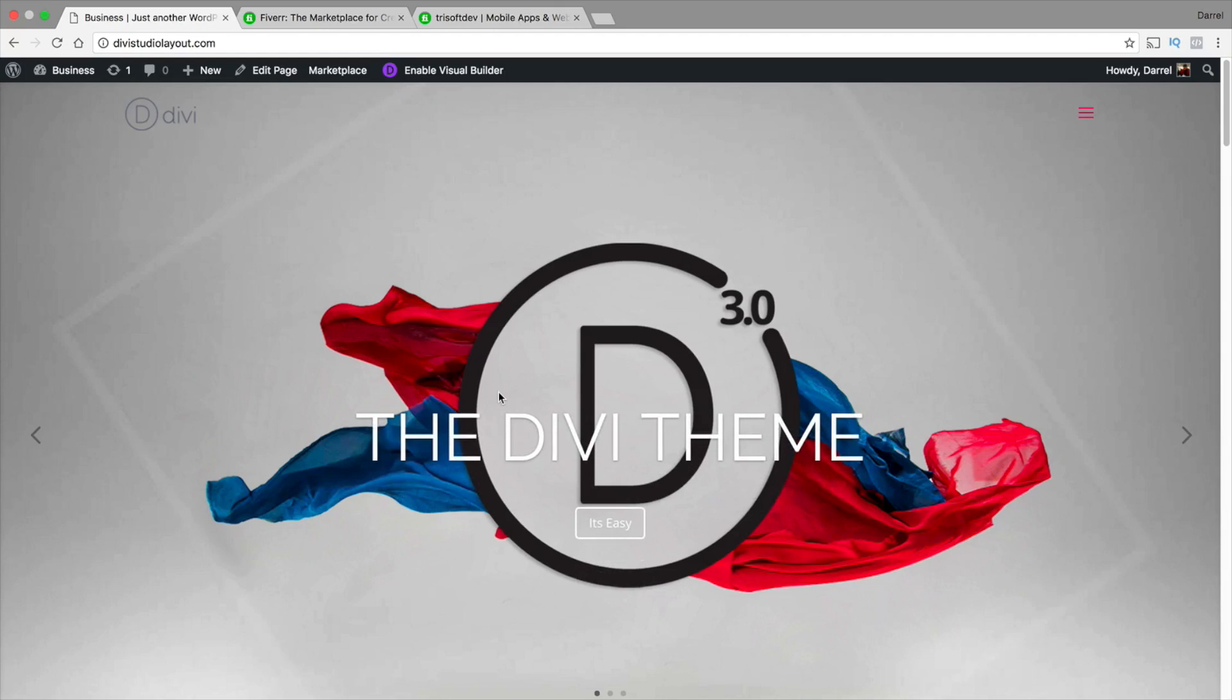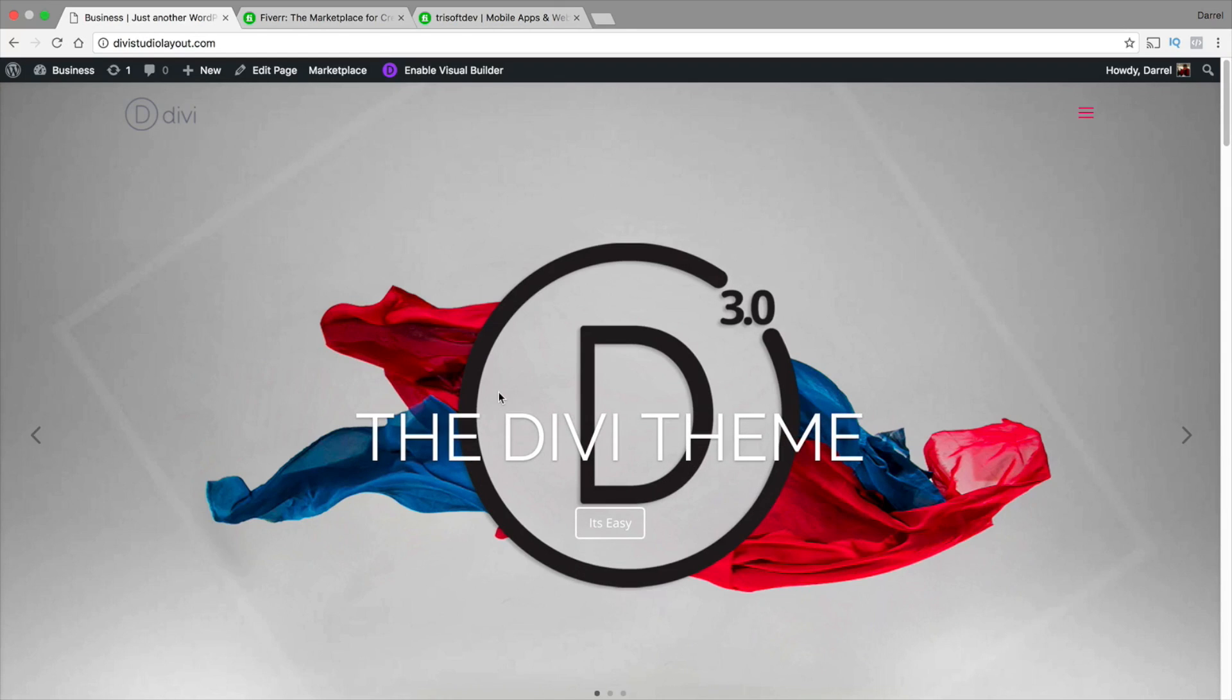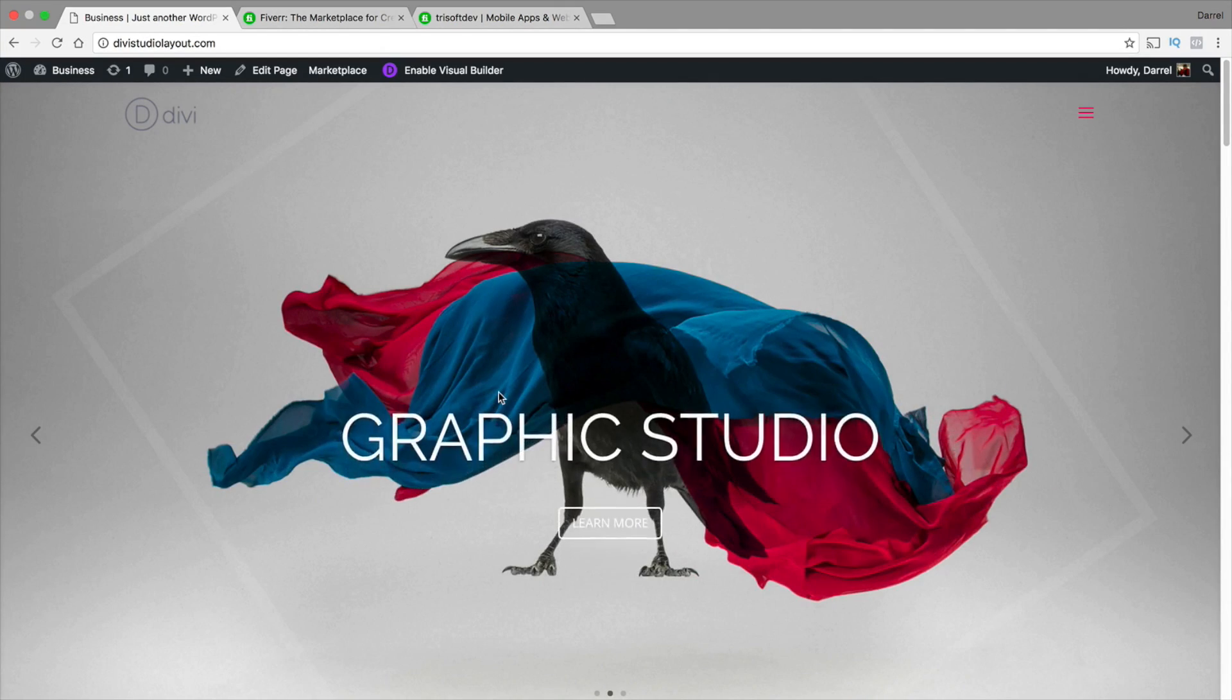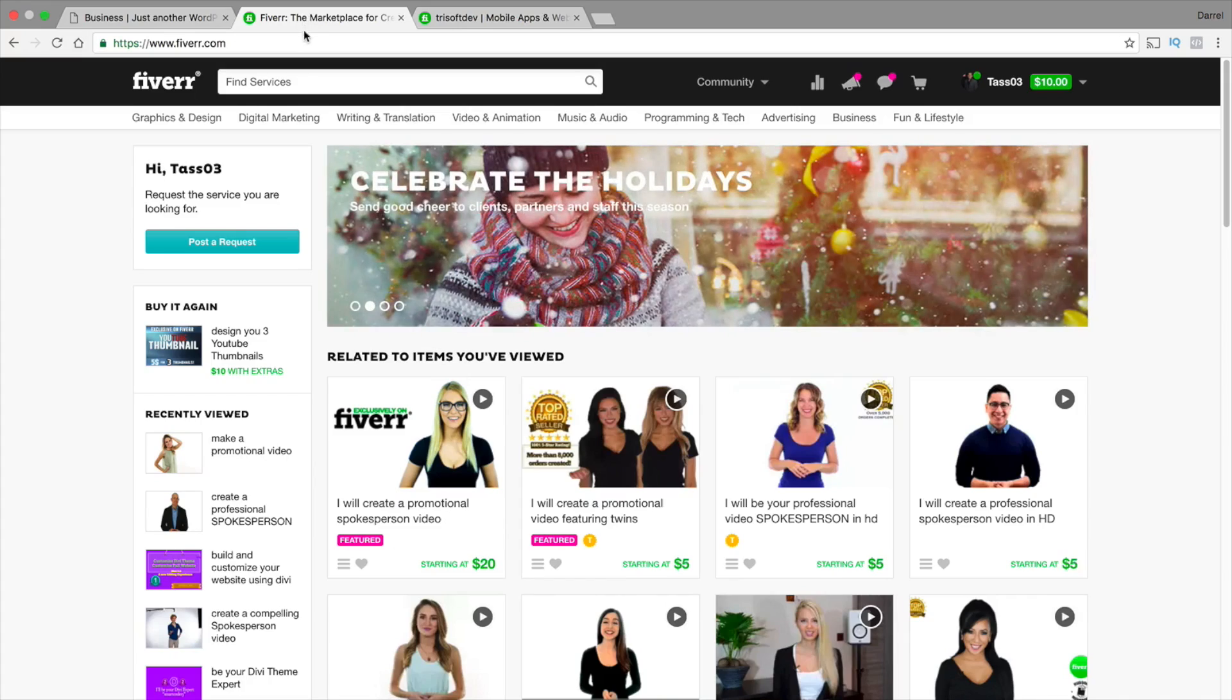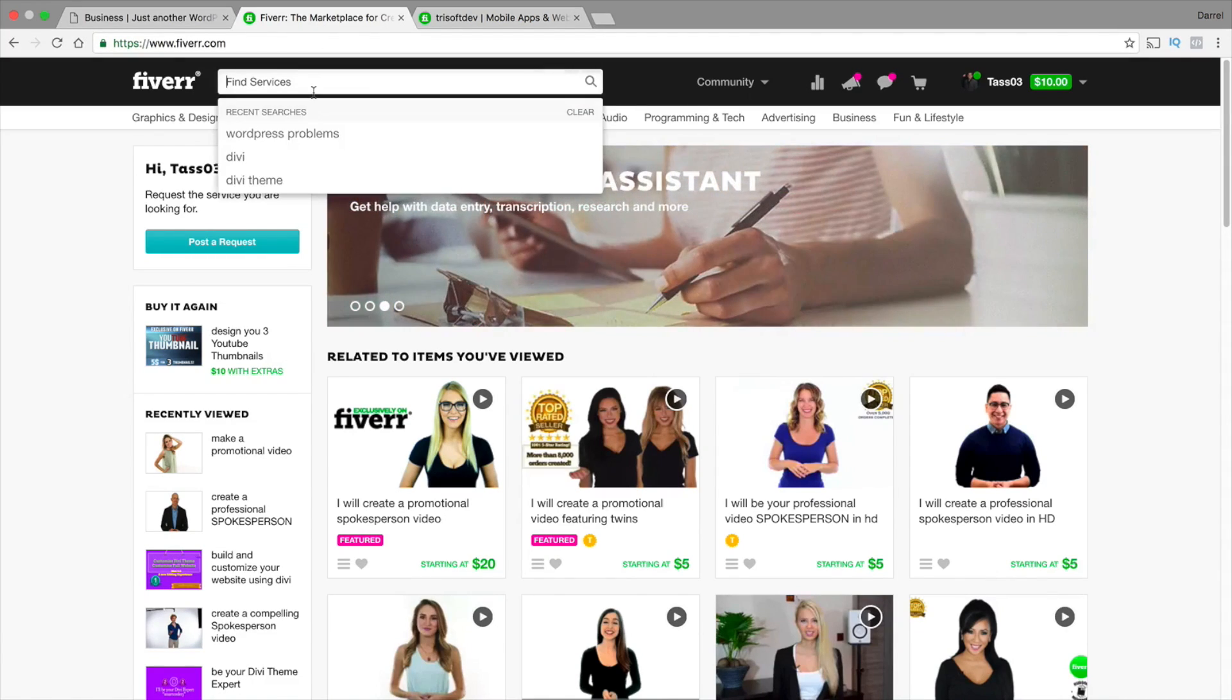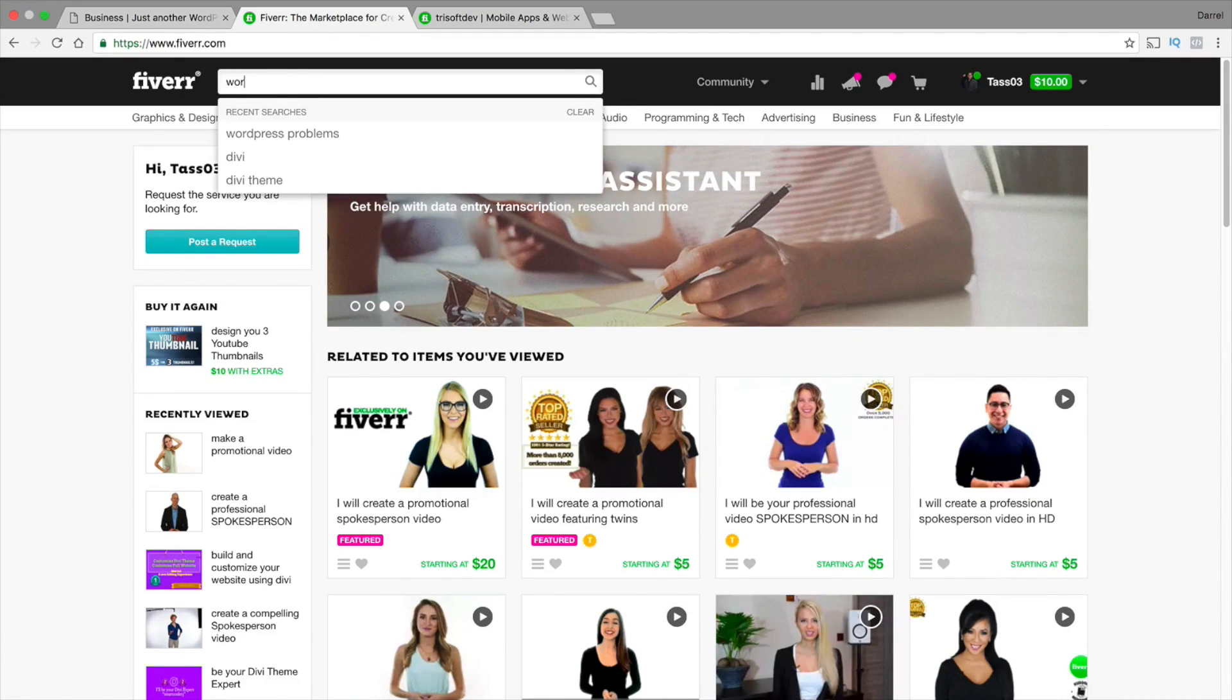Guys, I understand. I've been there, trust me. I know WordPress problems can be very frustrating and you have literally nowhere to go. Now, there is a website you can go to. You can actually go to Fiverr.com. The link is also in the description. If you go to Fiverr.com, you can just type in WordPress problems.